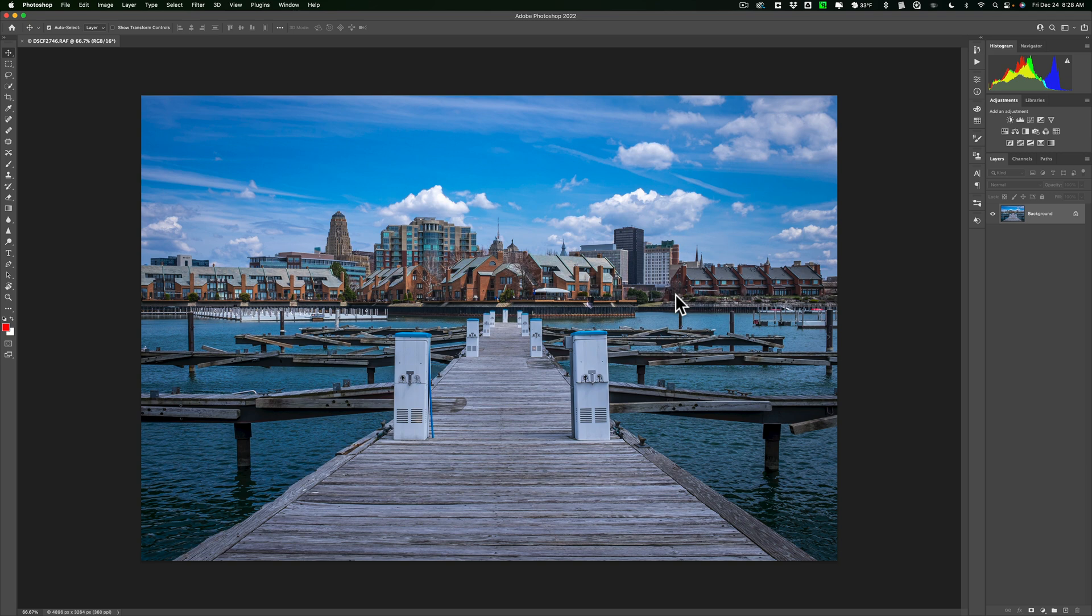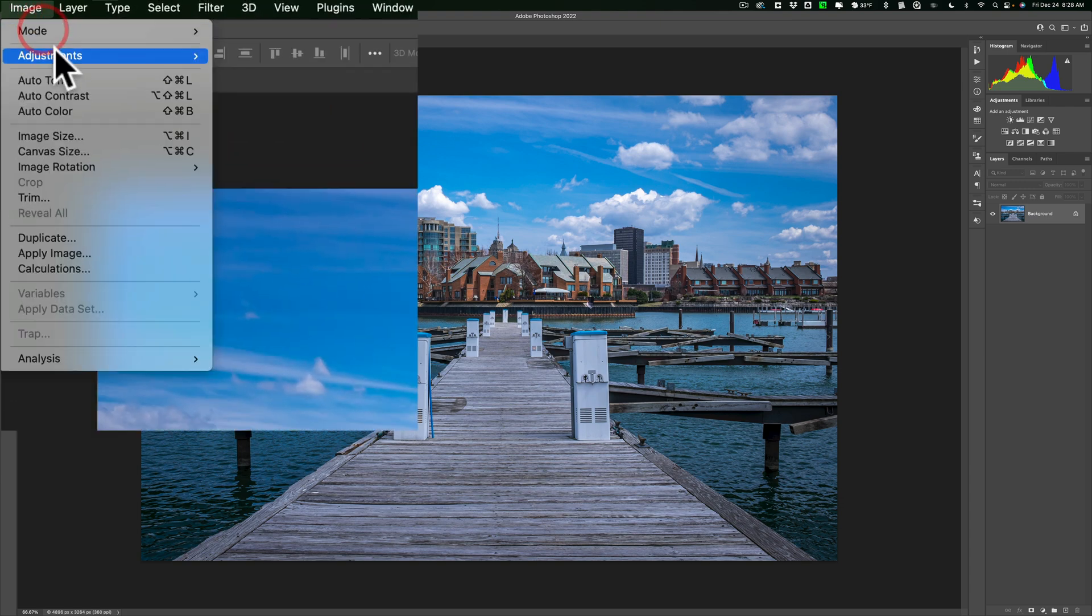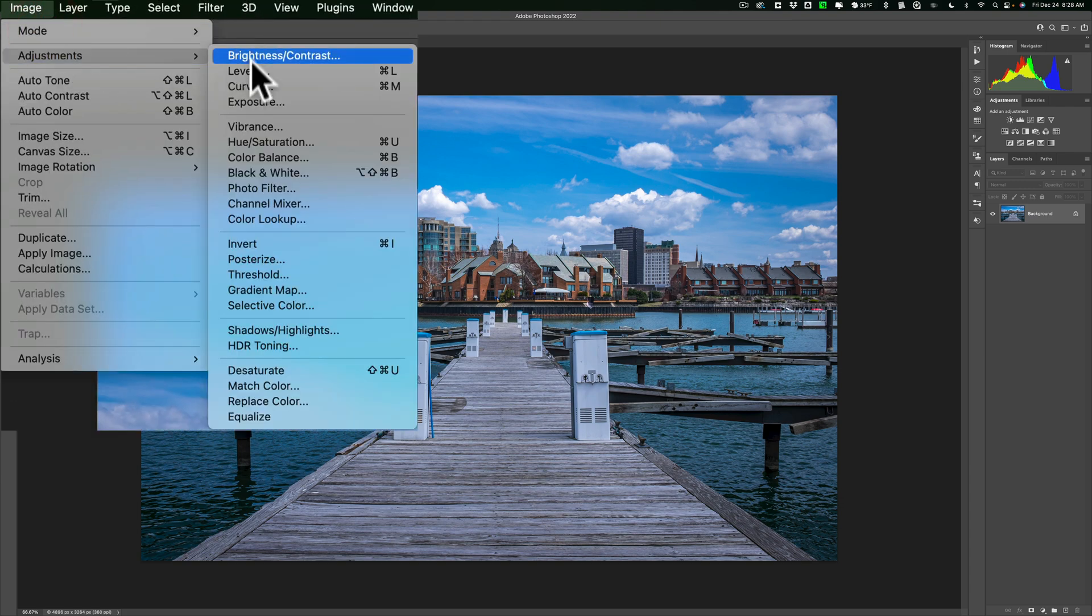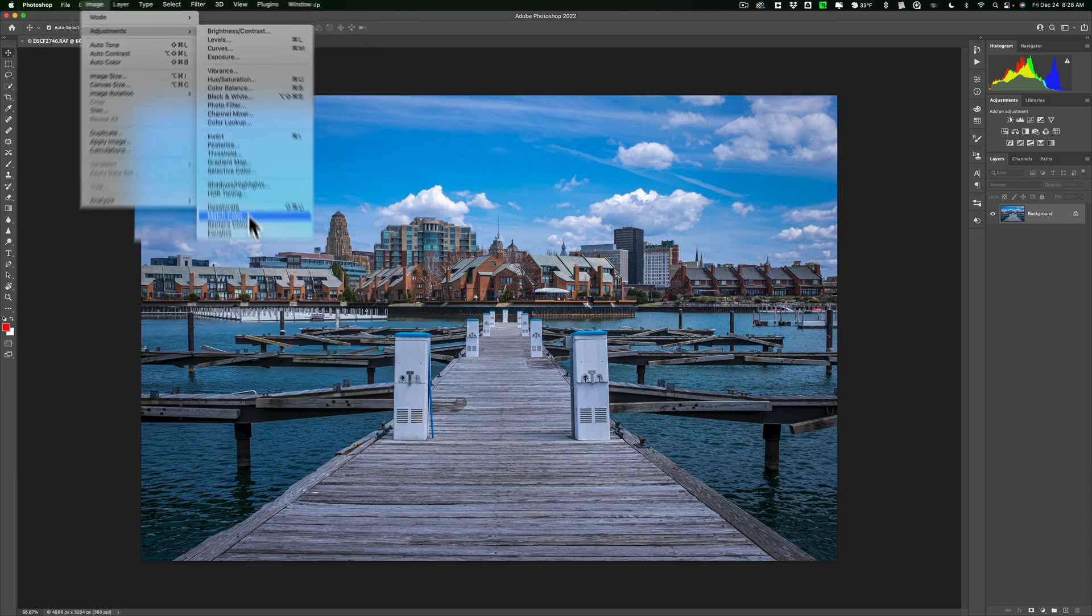To get rid of the color cast, as I mentioned, I've demonstrated this in a video in the past. Just go up to Image, Adjustments, and then go down to Match Color.